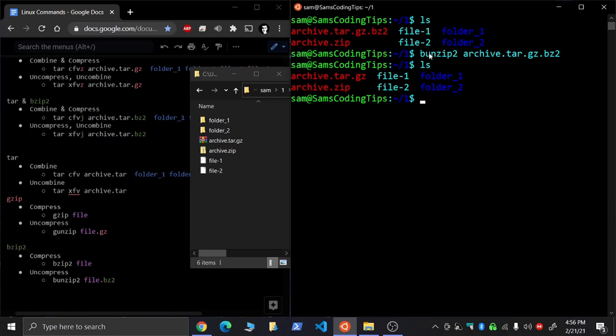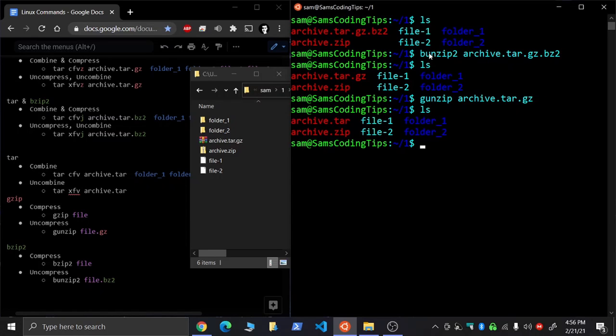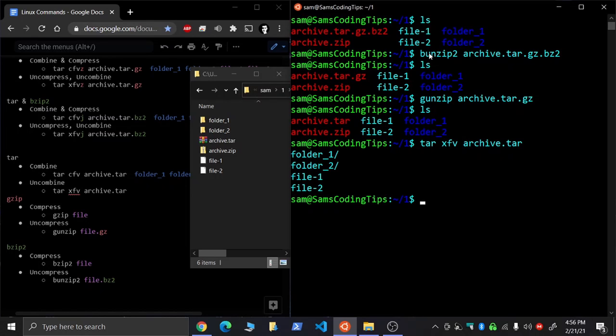And then you would just do gunzip on that. You see that'll take off the gz part, and then you can untar that. So you would do tar xfv and then your archive file, and that'll untar that.